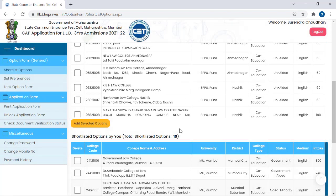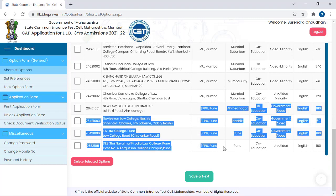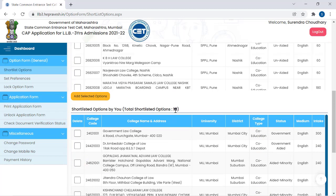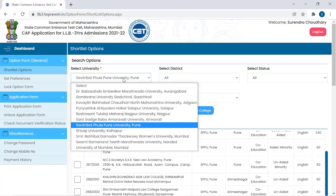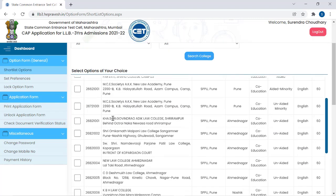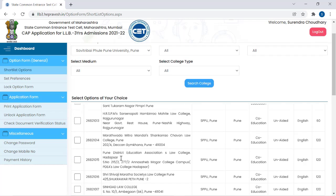So, these are my options — total 10. From respective universities, you can choose colleges. Just select all the options and click Add Selected Options, and options from different universities will be added. Many students ask whether they can only pick from one university like Mumbai or Pune — but you can mix and choose from multiple universities.